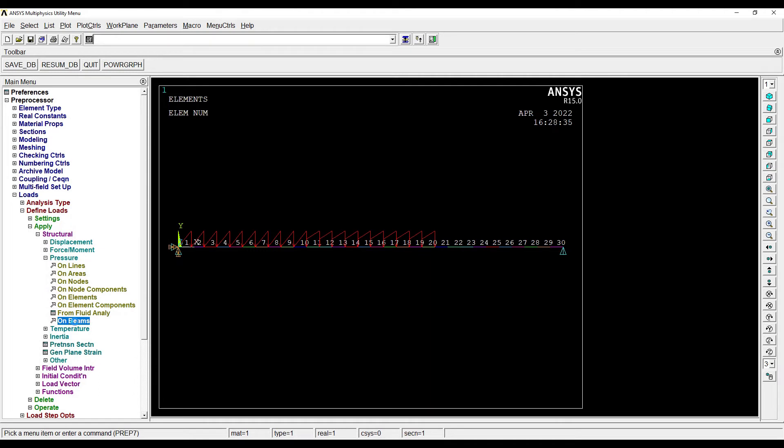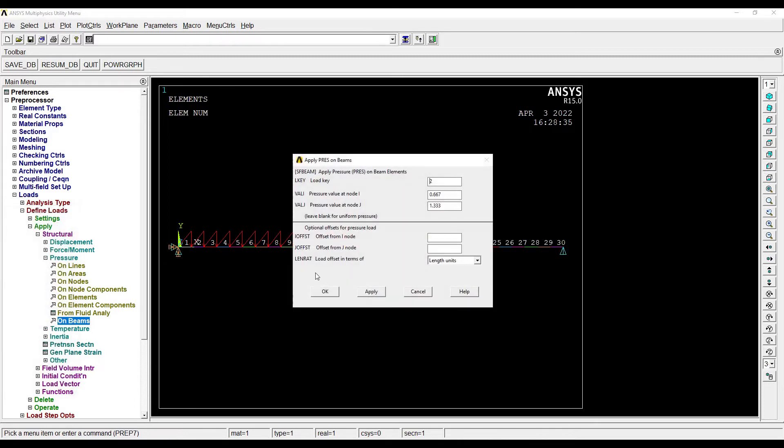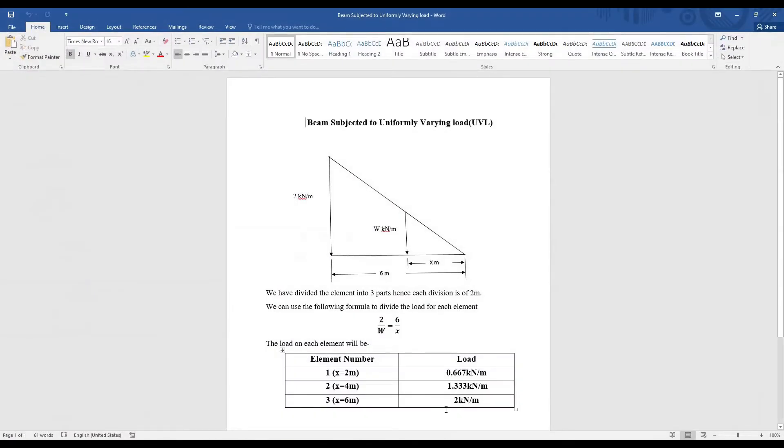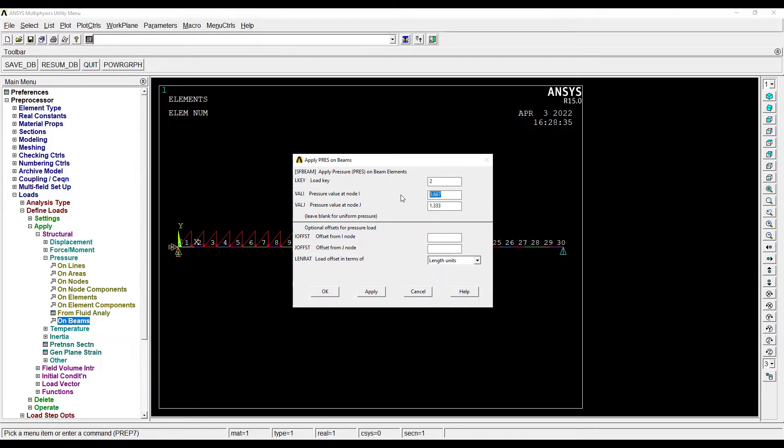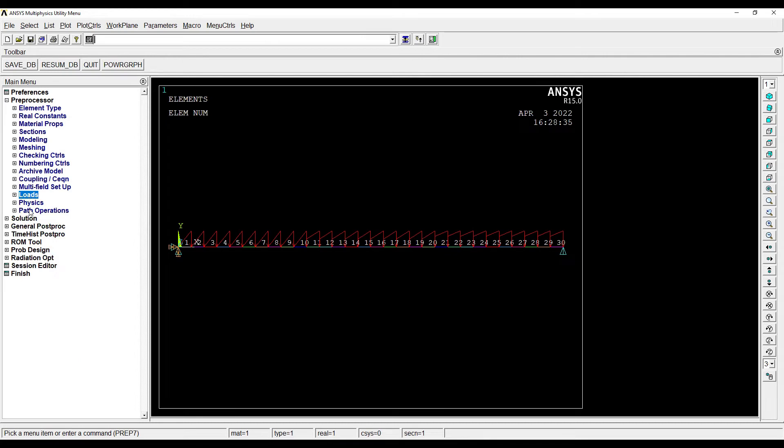And last I will go for 21 to 30, number of elements on the beam. For this, the maximum intensity is 2. Here it will be 1.333 till 2. So I have applied the UVL on the beam.